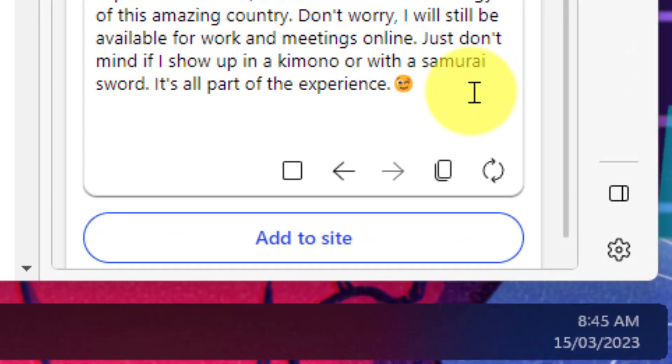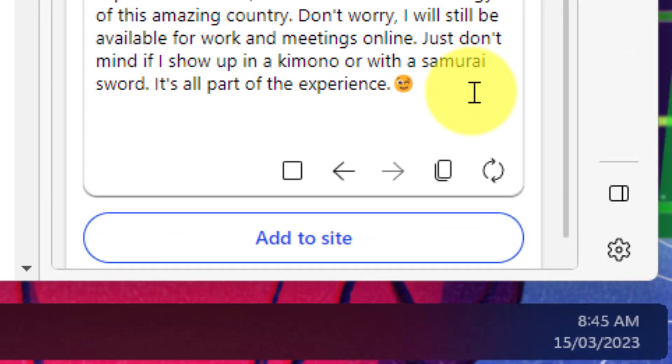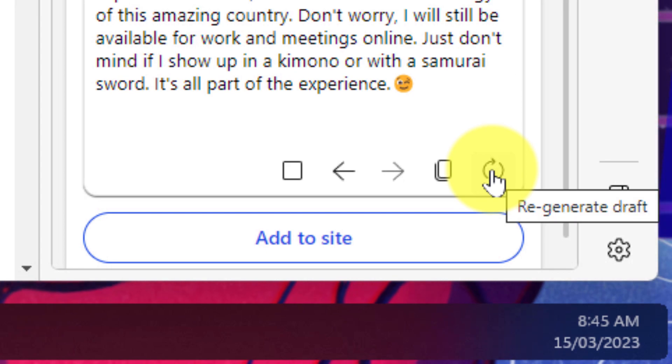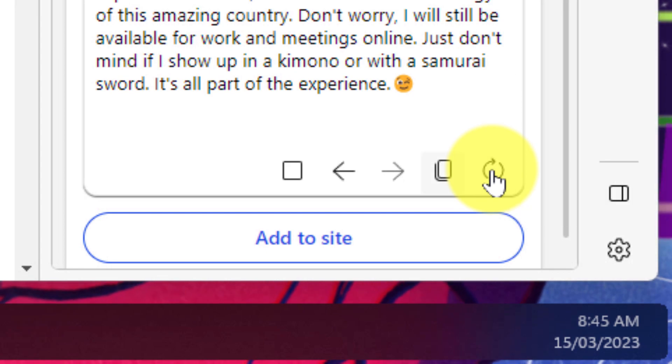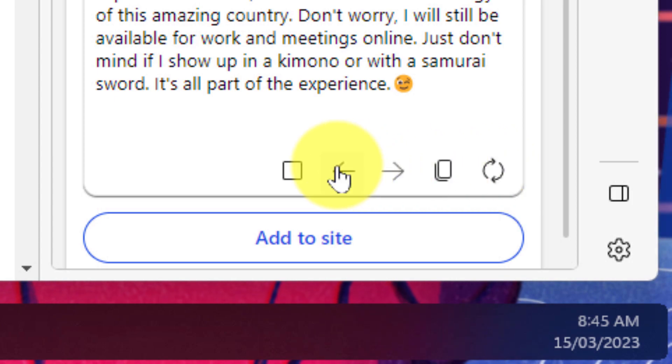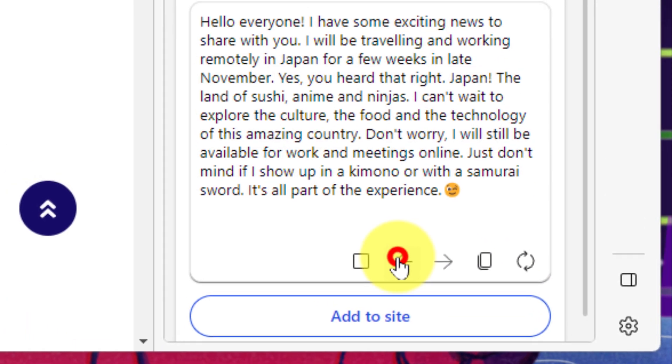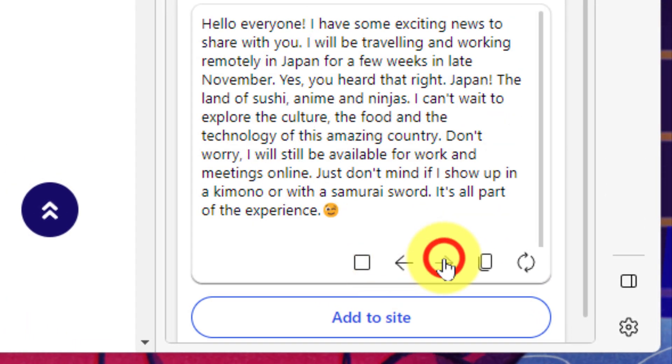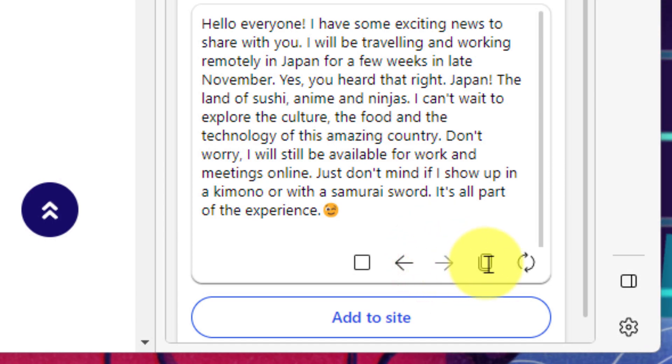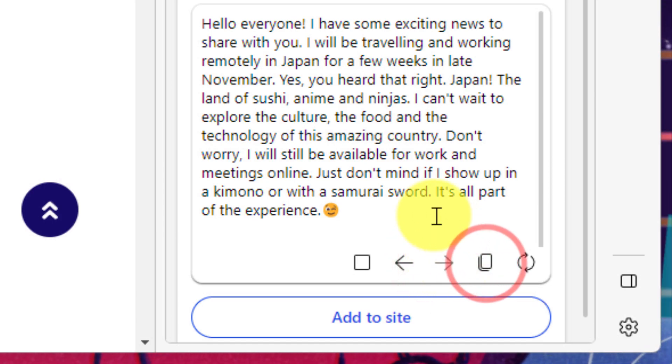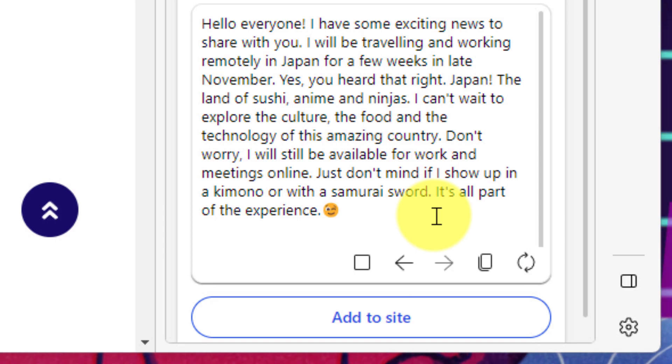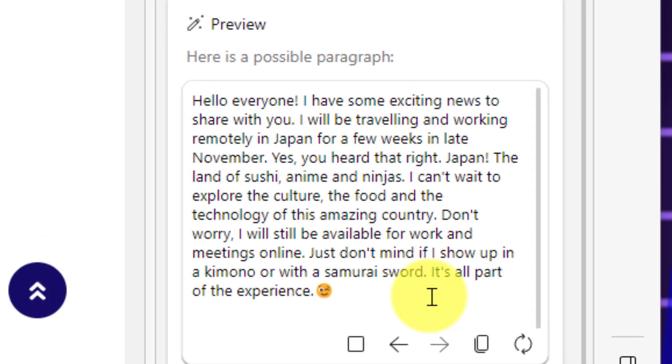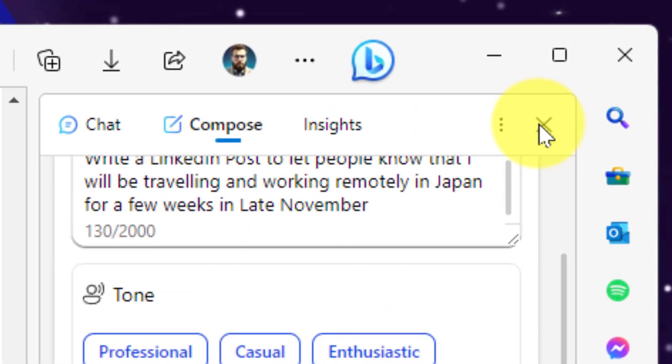Now you'll also notice there's a few icons underneath there that we can utilize such as the option to quickly regenerate the draft using the same suggestions that we already had originally. We also have arrow keys that we can use to cycle back and forth between the different responses that we've generated. And then we have a button there that we can use to quickly and easily copy one of these responses into our clipboard to use wherever we need.